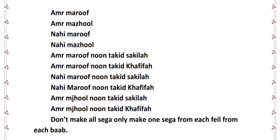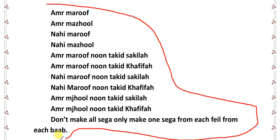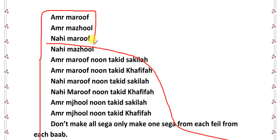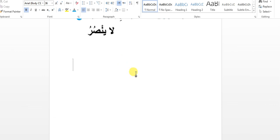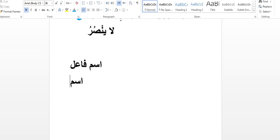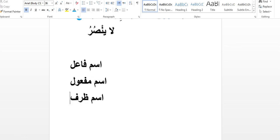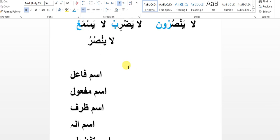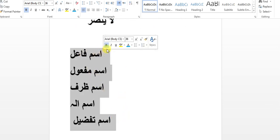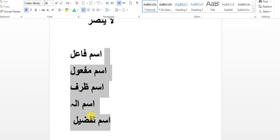I hope you understand. Try to make all these seegas on your own. In the next video insha Allah the next topics will be: ism fi'l, ism maf'ool, ism zarf, ism aala, and ism tafzeel. These are the last topics from ilm as-sarf part one.